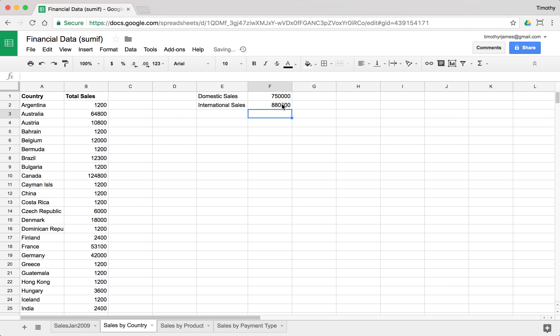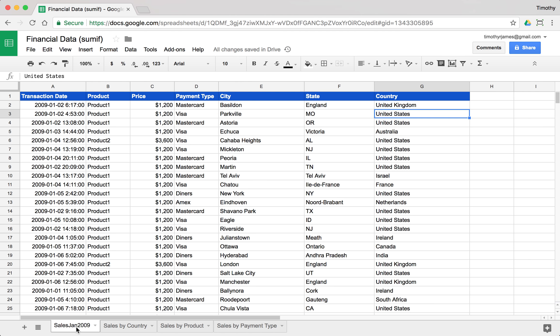So here you can see it's pretty easy to use that SUMIF function to break down our data and really understand how the breakdown or makeup of our different inputs are. Thanks for watching and we'll get into some other logical functions in our next videos.